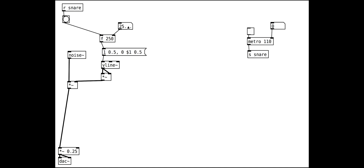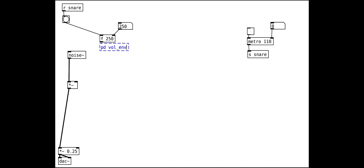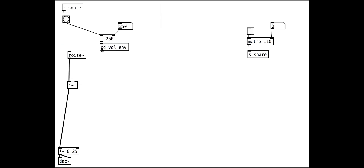We can make this into a subpatch to tidy things up. The high pass filter is very simple — we use the HIP object to roll off frequencies below 100 Hz.